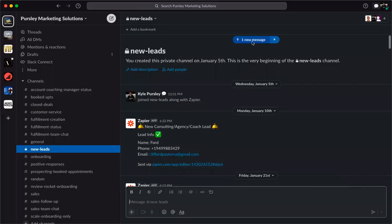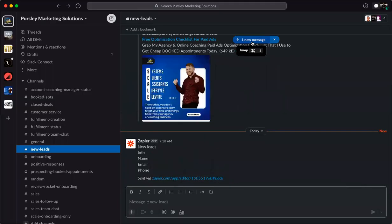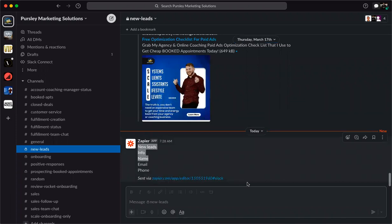We got the notification. I'm going to stop sharing and reshare into my Slack — there's one message. I'll click down to it and as you can see, there's the information. That is how we get a lead notification.